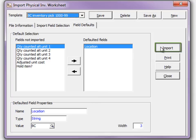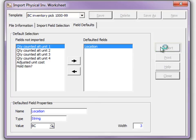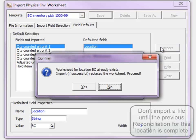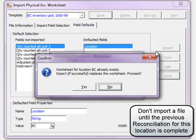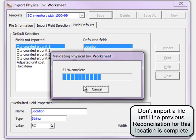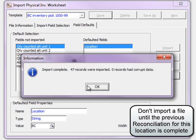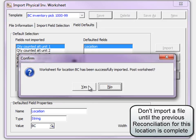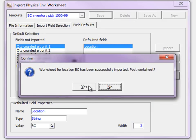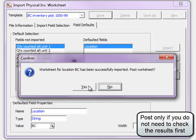Importing the Excel file creates the location work file and overwrites the file if one already exists. You may choose to post the changes immediately after a successful import.